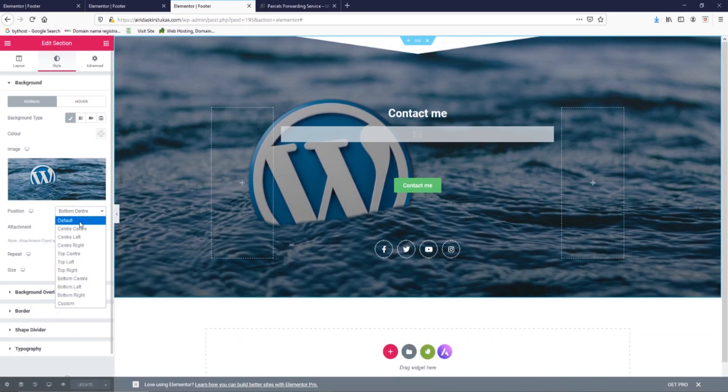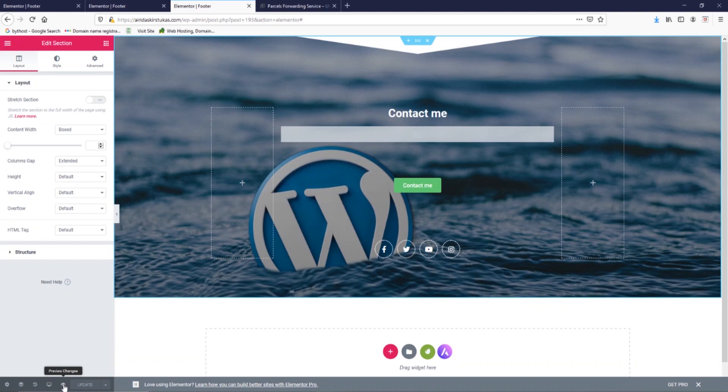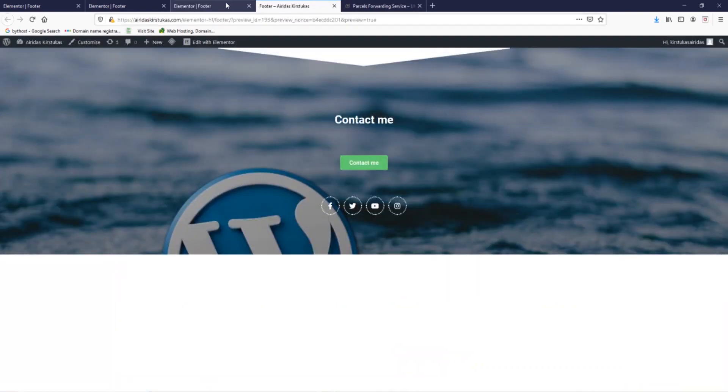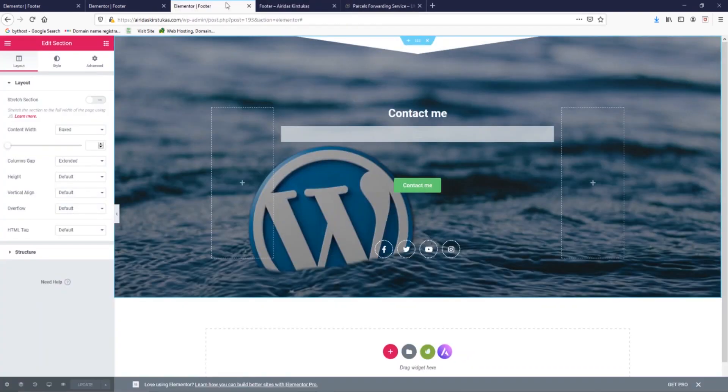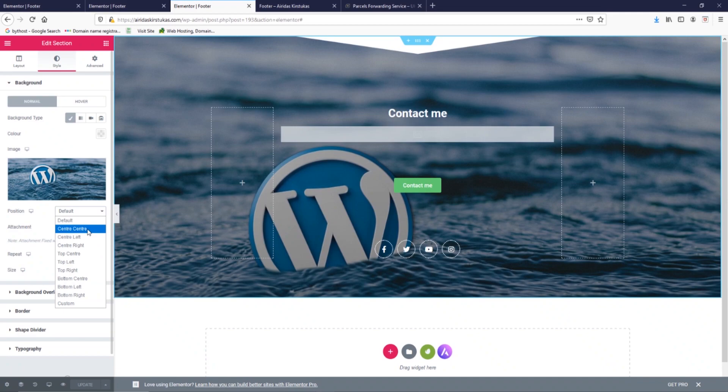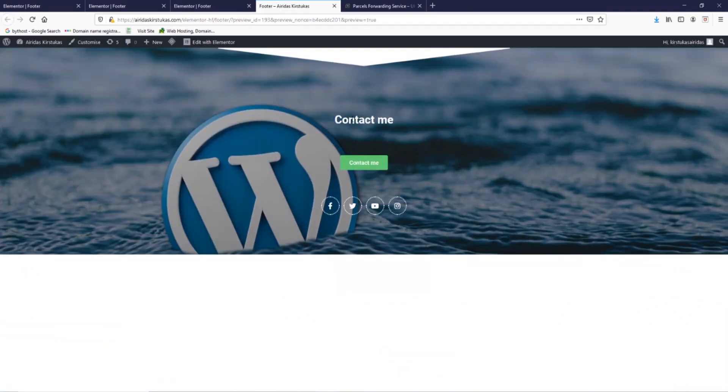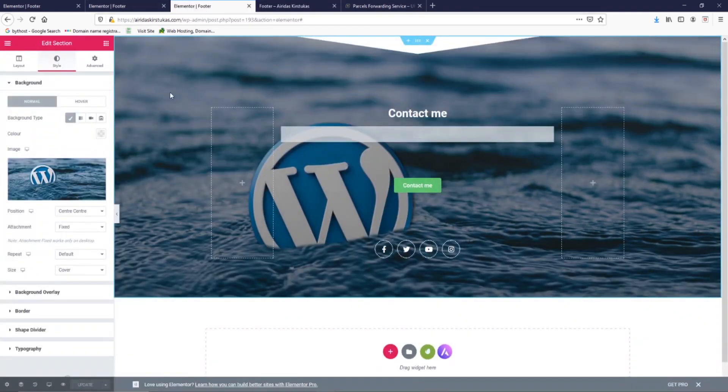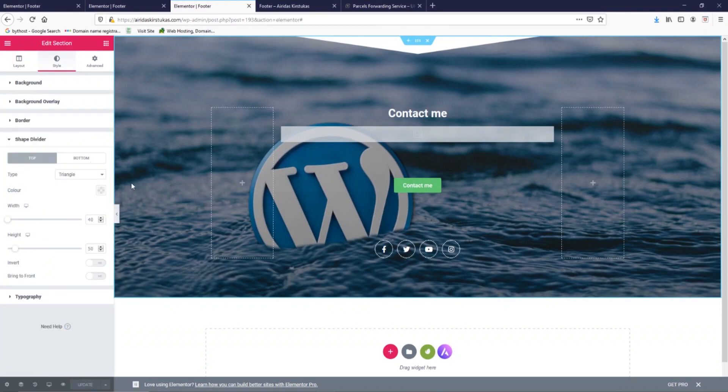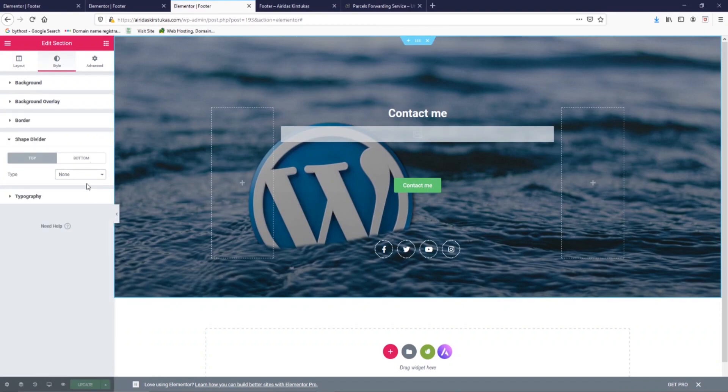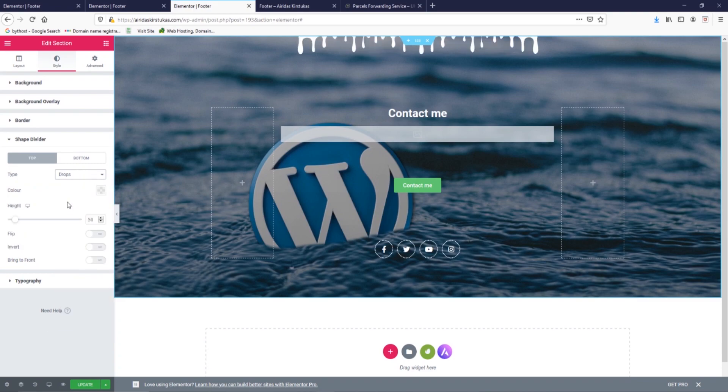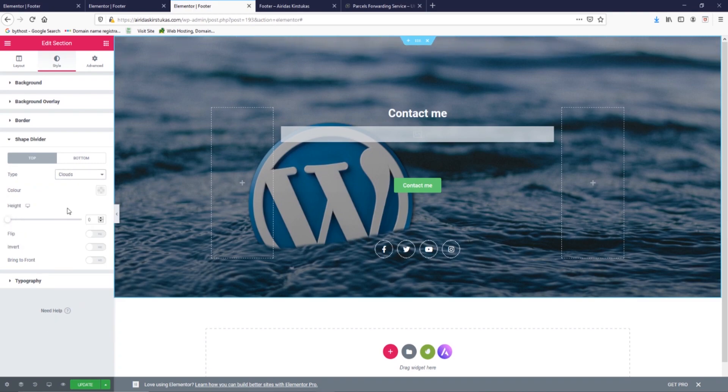Position, default, and preview. It doesn't look very good. What we can do - tile center, update. Yeah, I like that much more. And now play with the divider or shape divider. At the moment we have a triangle. We can check to none, mountains, drops. You have clouds.